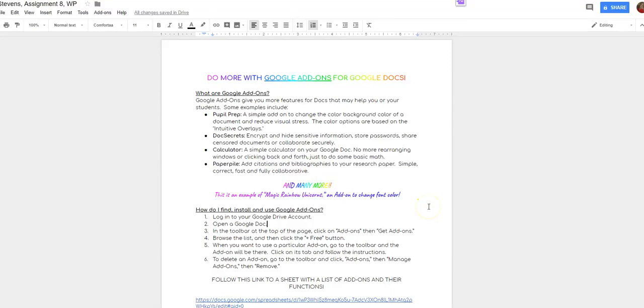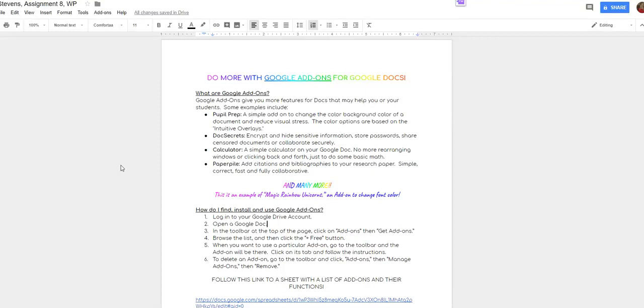Well hi, I'm going to give you a quick screencast of how to look up, how to add these Google add-ons to a doc, a sheet, or a slide.